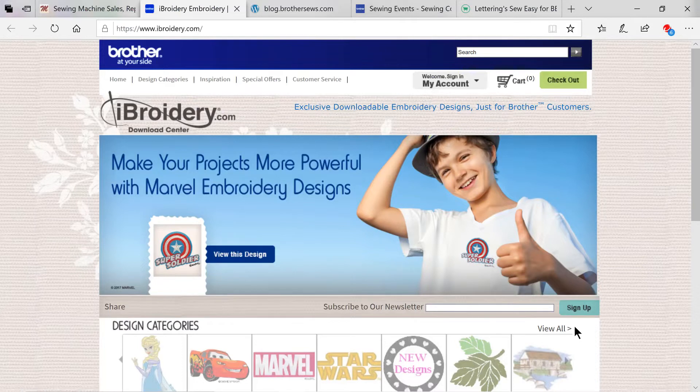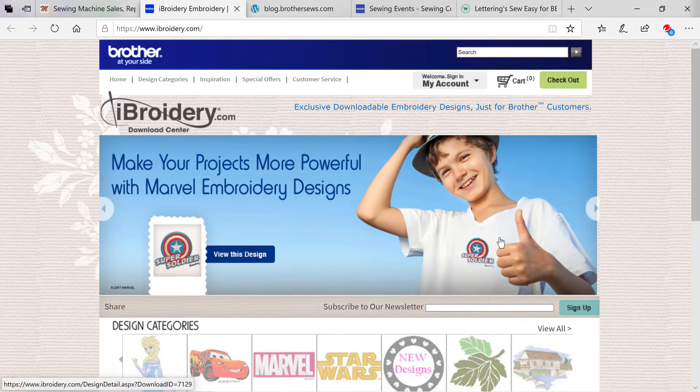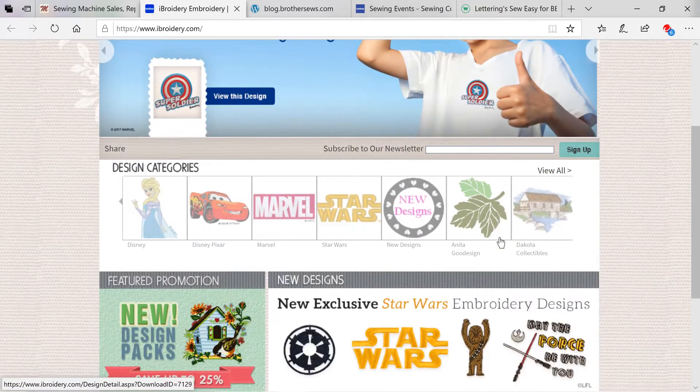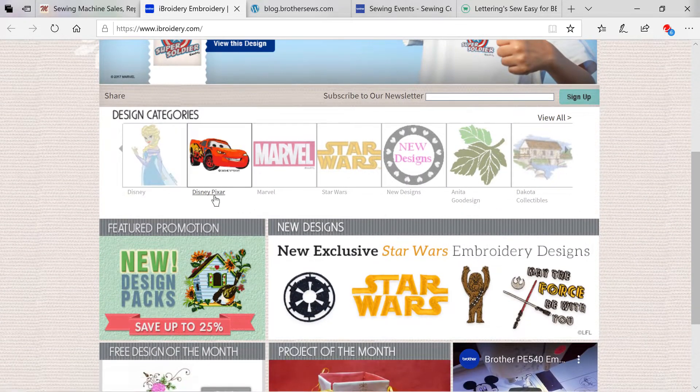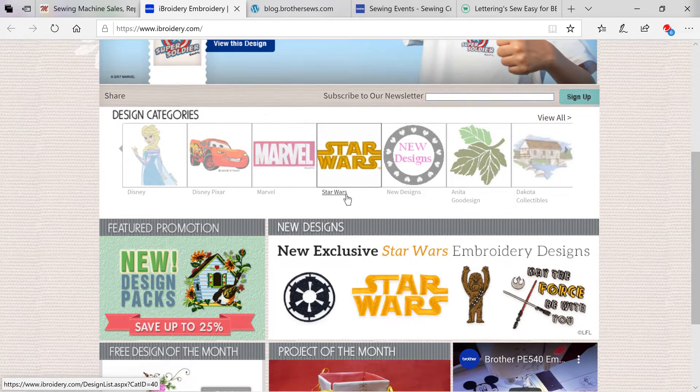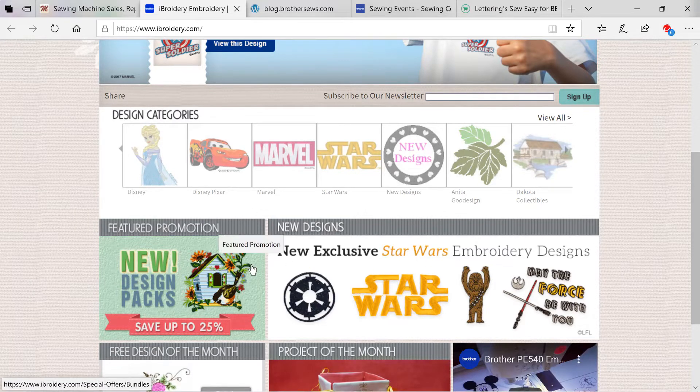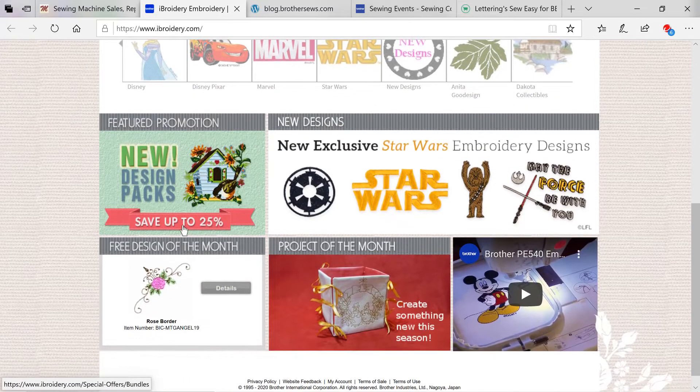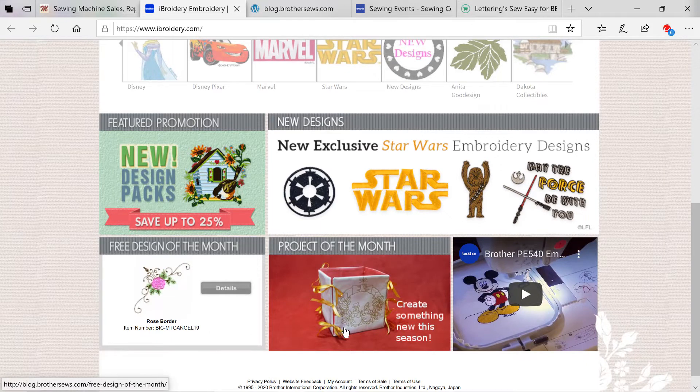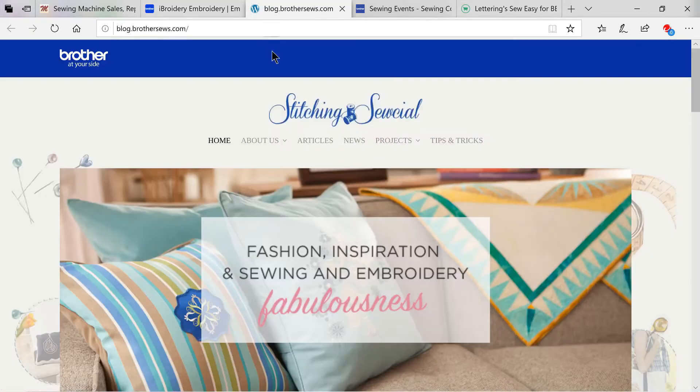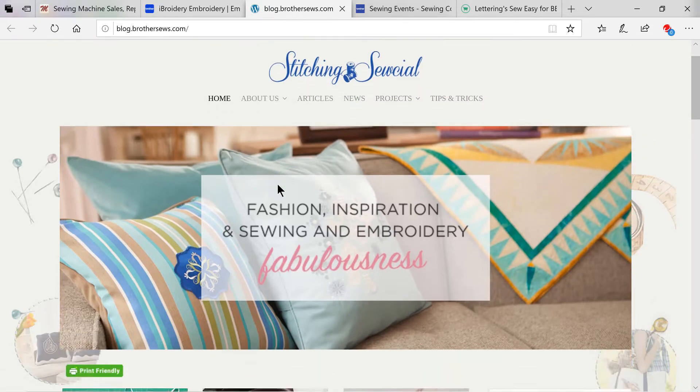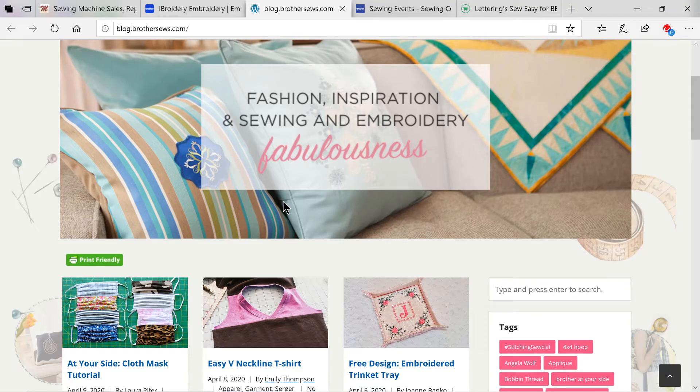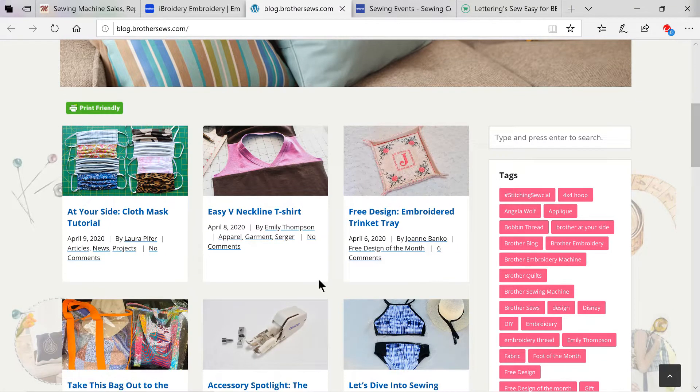The first site is iBroadery.com. This is where you'll find exclusive downloadable embroidery designs for your Brother machine. You can choose from categories like Disney, Disney Pixar, Marvel, Star Wars, New Designs, Anita Good Designs, Dakota Collectibles. You'll see a feature promotion. You'll also see free designs and projects of the month.